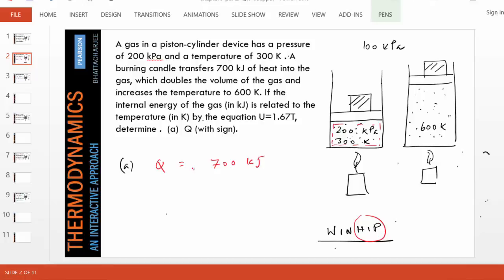The first part is easy, but try to understand what happened here. The system, which is the gas, initially has a certain amount of stored energy. We added 700 kilojoules of energy into the system. As a result, the system is expanding, pushing this weight up, doing boundary work. Also, is temperature increasing?